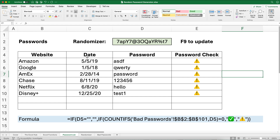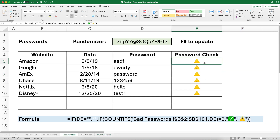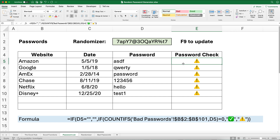These are really bad passwords — I'm going to show you how to do a password check. I found the top 100 bad passwords and used some of those. We'll build a long formula step by step, and I'll use a randomizer to show you how to randomize the password using Excel.